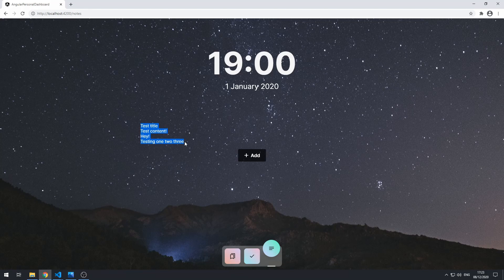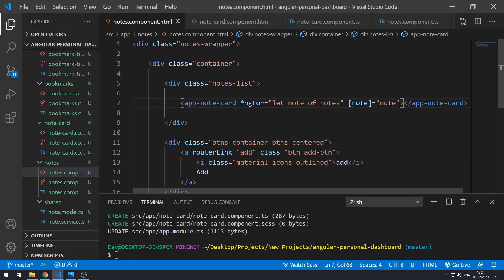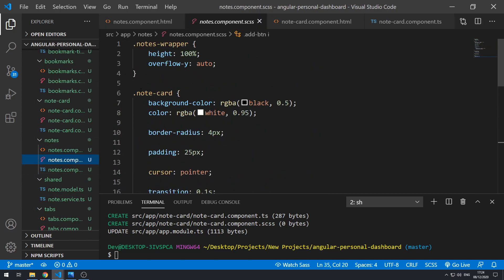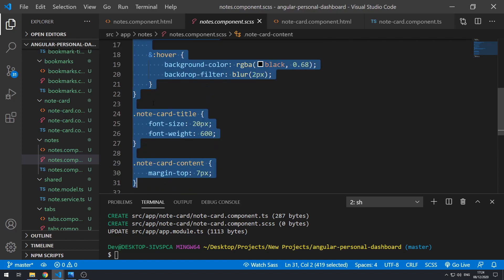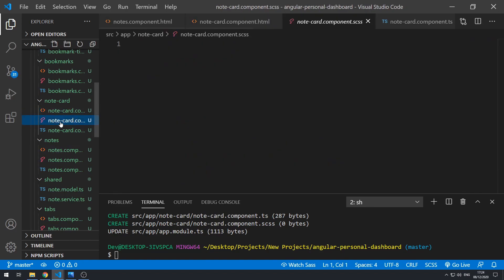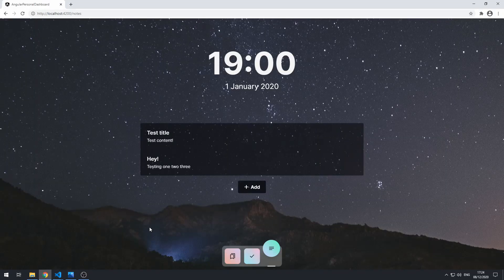The styles aren't applied yet because they're still inside the notes view stylesheet. We need to move the note-card-related styles to the note-card component stylesheet. Let's grab all of those styles, cut them, and paste them into note-card.component.scss. Save and go back to the application — the styles are now working.